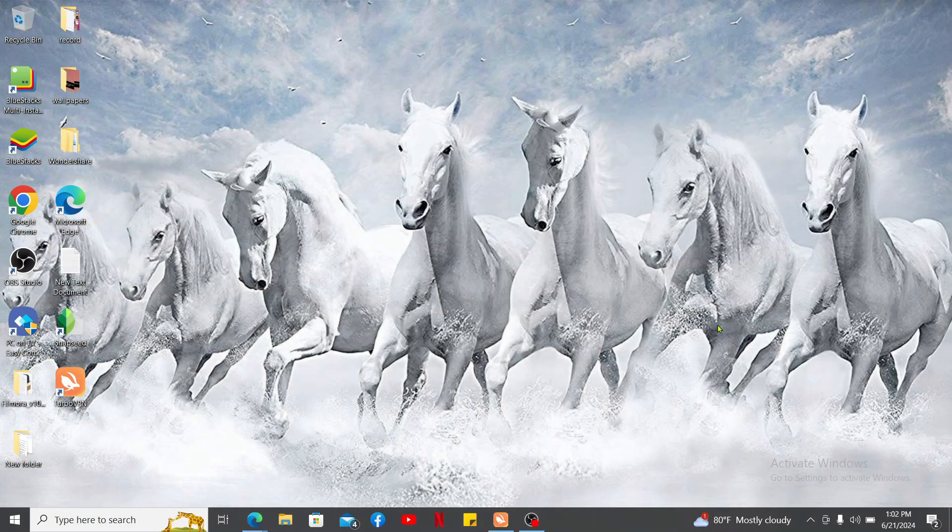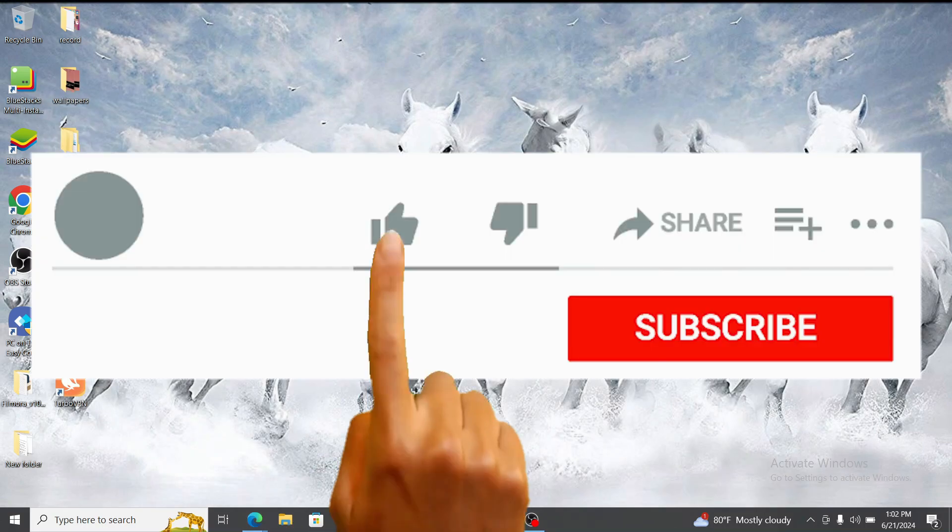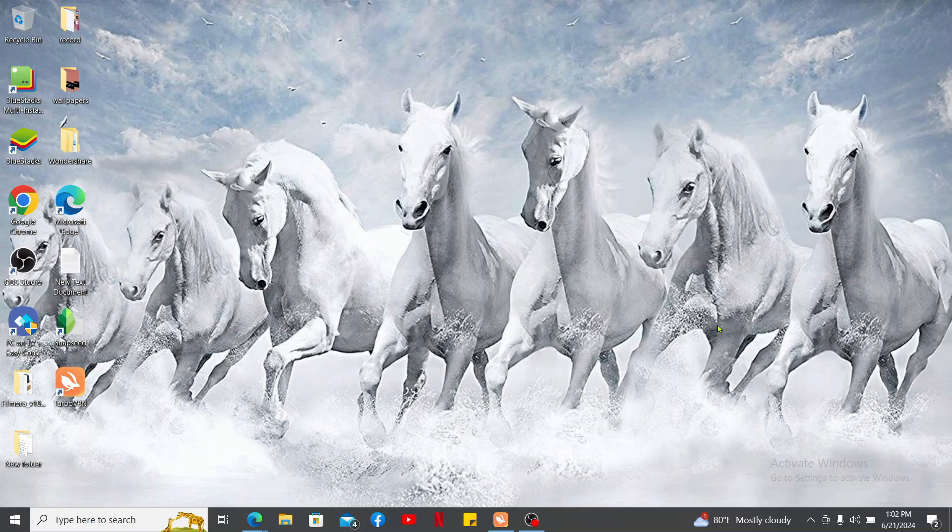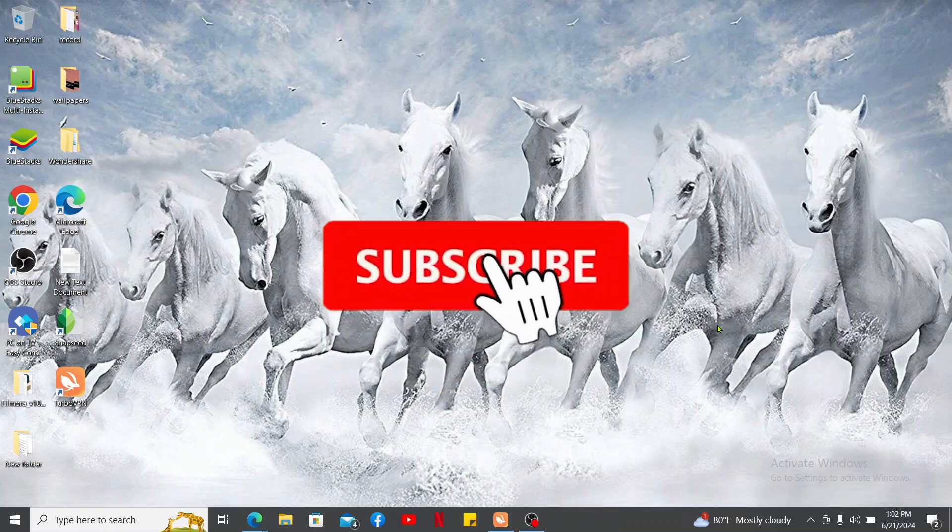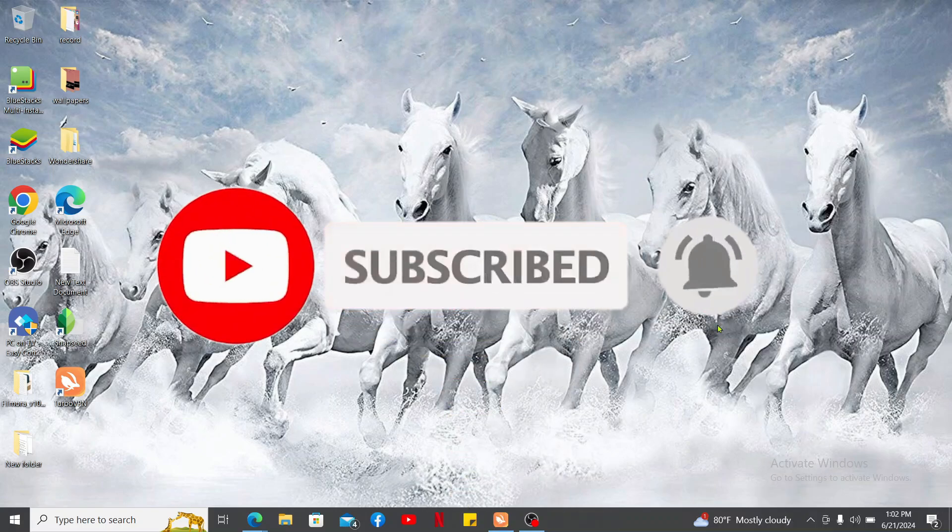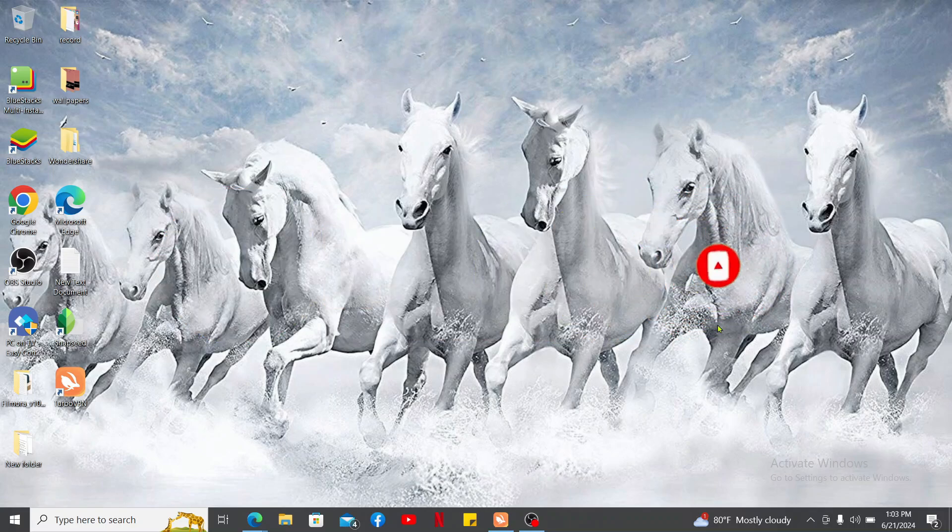If you found the video to be helpful, go ahead and give us a thumbs up. Don't forget to subscribe to our channel by hitting the subscribe button. Press the bell icon so that you'll never miss another upcoming upload from us. I will be back again in the next video. Thanks for watching.